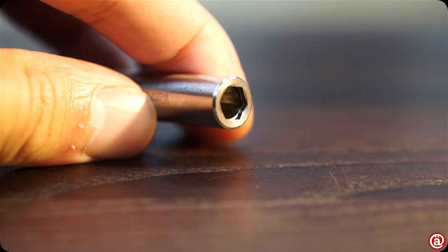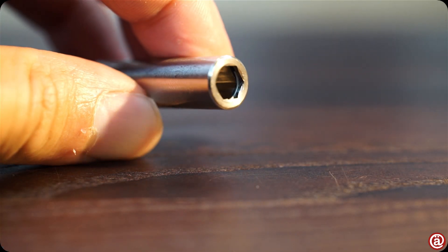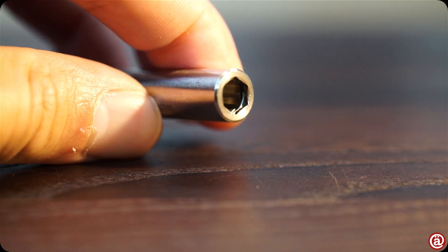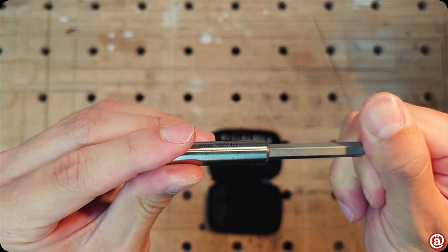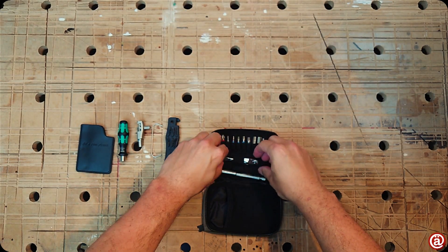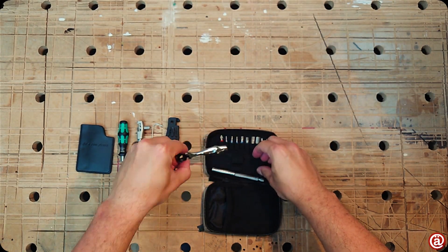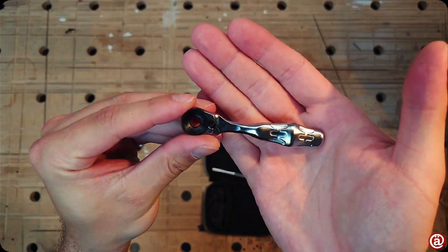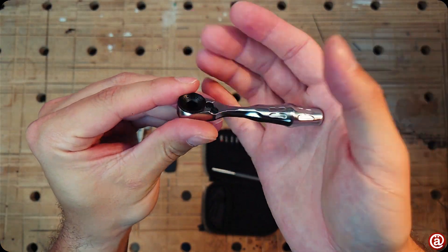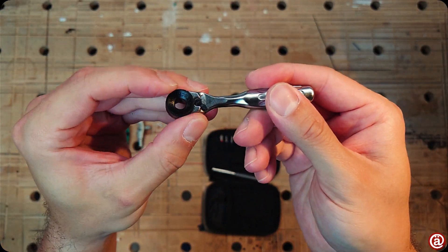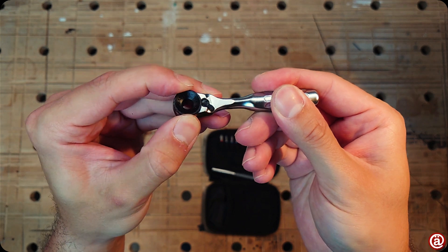Thus, the simple retaining clip can be a thing of beauty. Finally, we can talk about the star of this set—Wera's 8001 A Zyklop mini one bit ratchet.